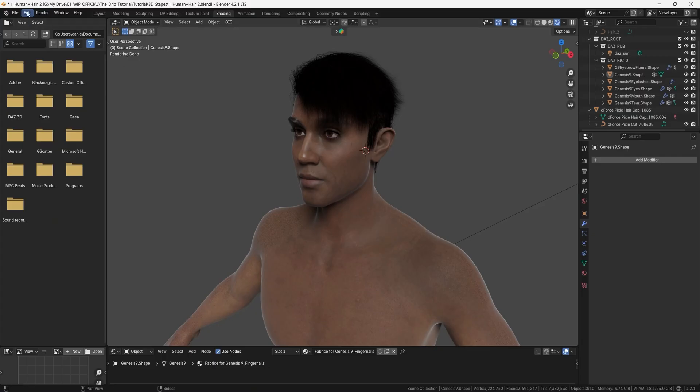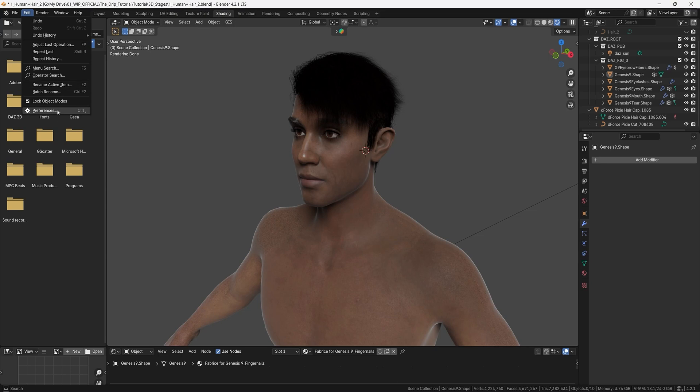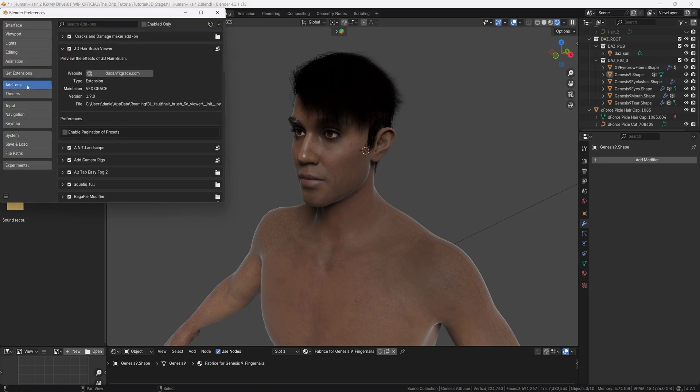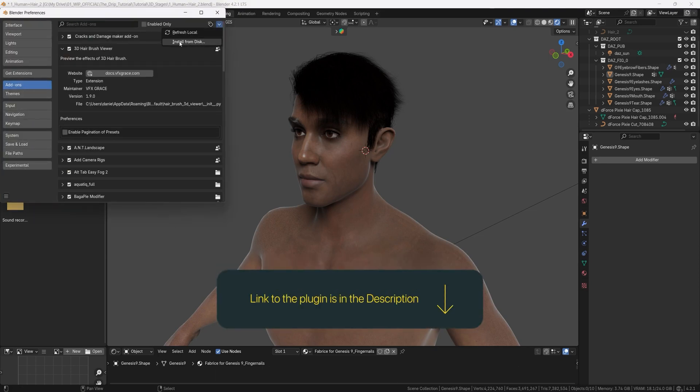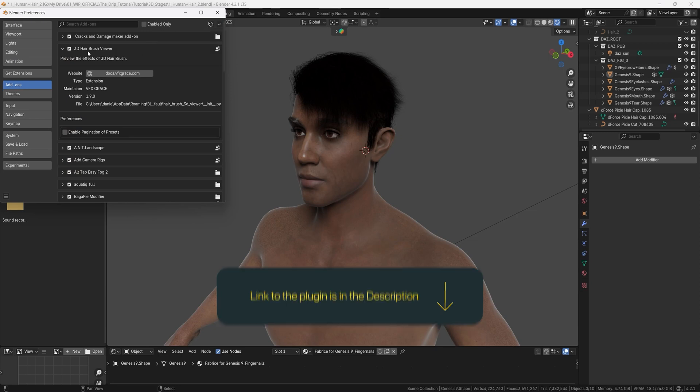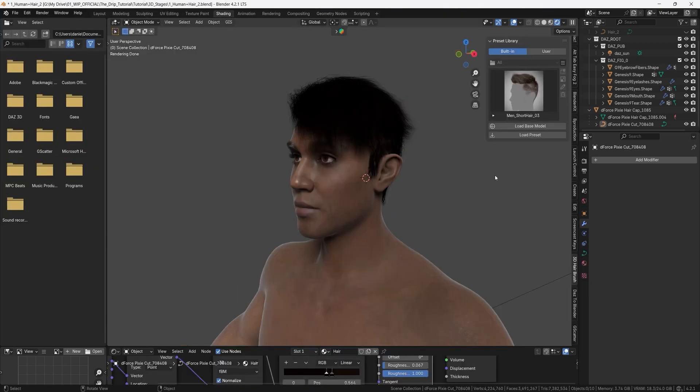so I will go for the free version here and once you have downloaded that one you go to edit preferences and add-ons and then you can click this button and install it from the disk so you install the zip file and then you find it here 3d hairbrush viewer and you activate this plug-in. Now when we have installed the add-on it's placed on the right side here in the tab bar so press n to reach it and it's called 3d hairbrush here